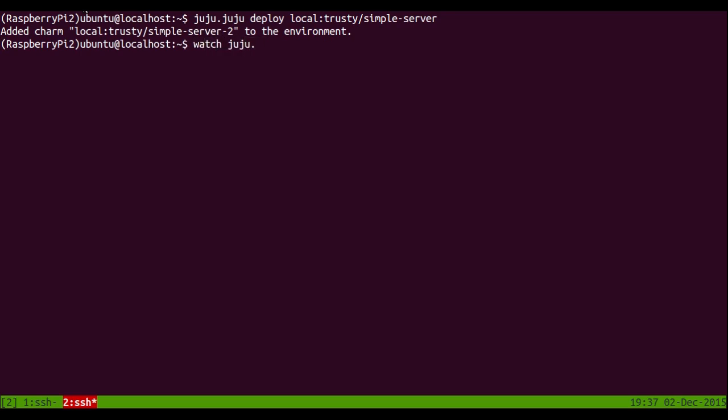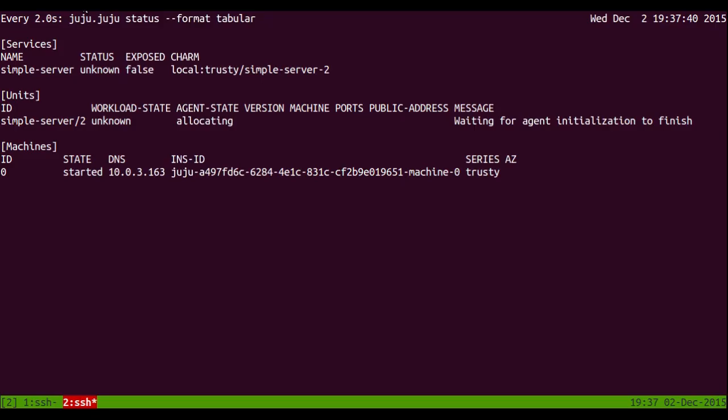So we're going to wait for that service to come up. Again, if you want to watch the clock, you can see that I'll be cutting around the amount of time it actually takes to start up.